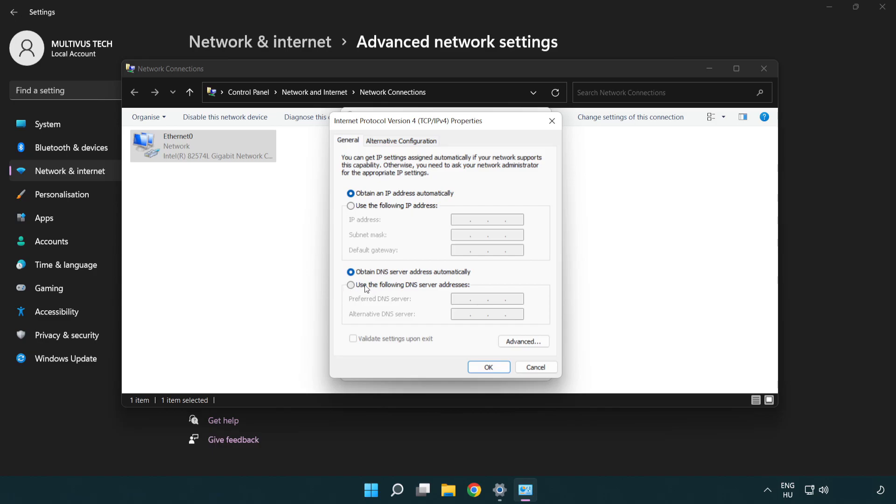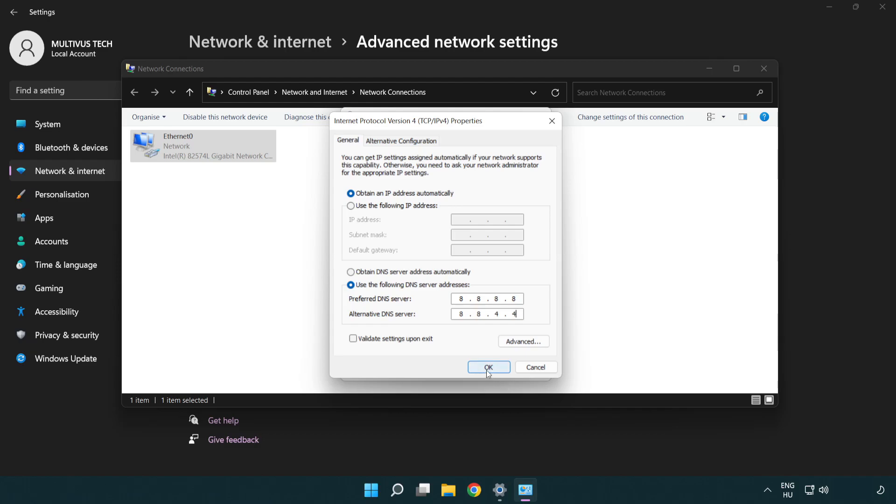Click use the following DNS server addresses. Type 8.8.8.8. Type 8.8.4.4. Click OK.